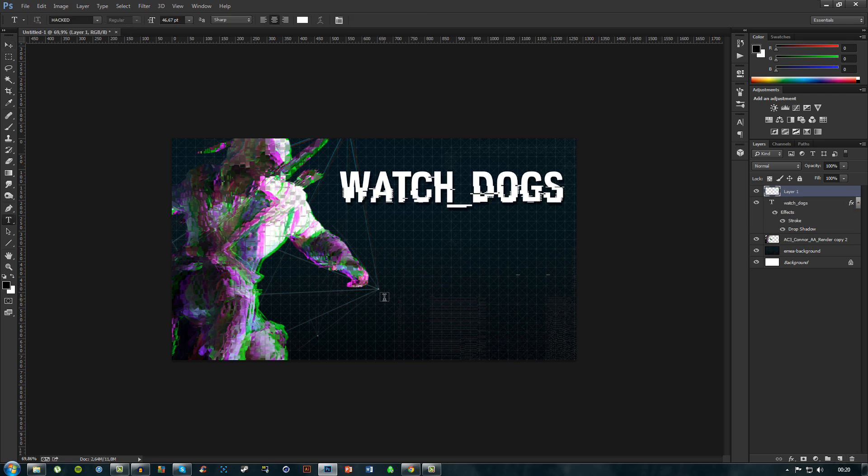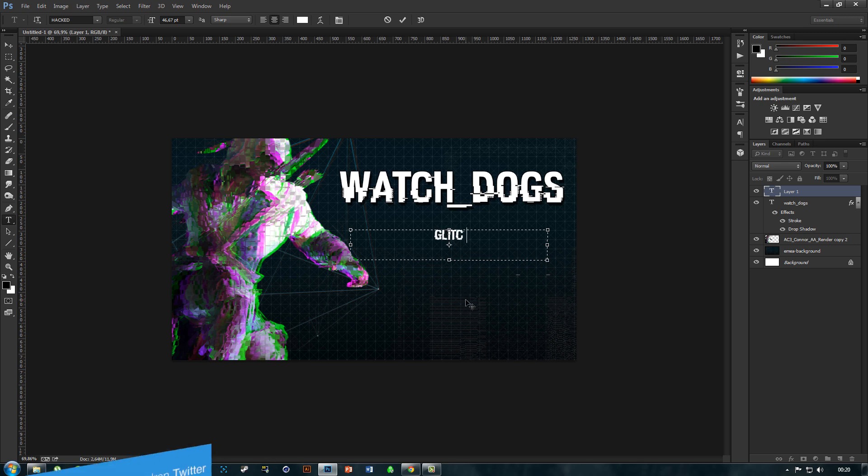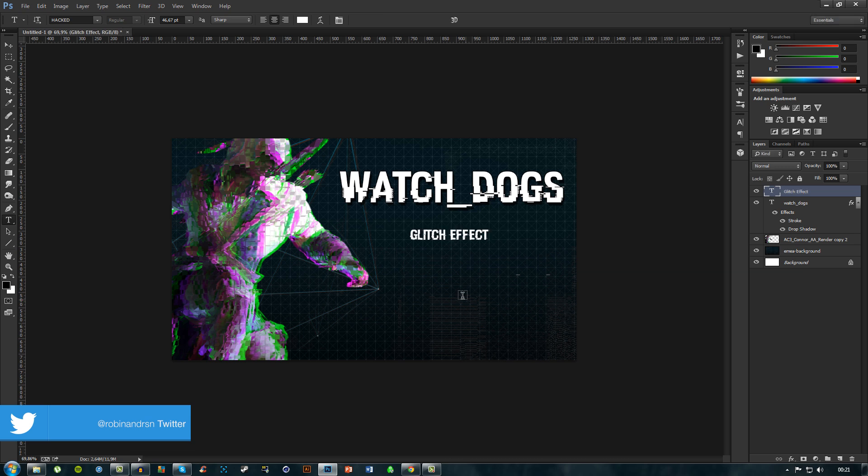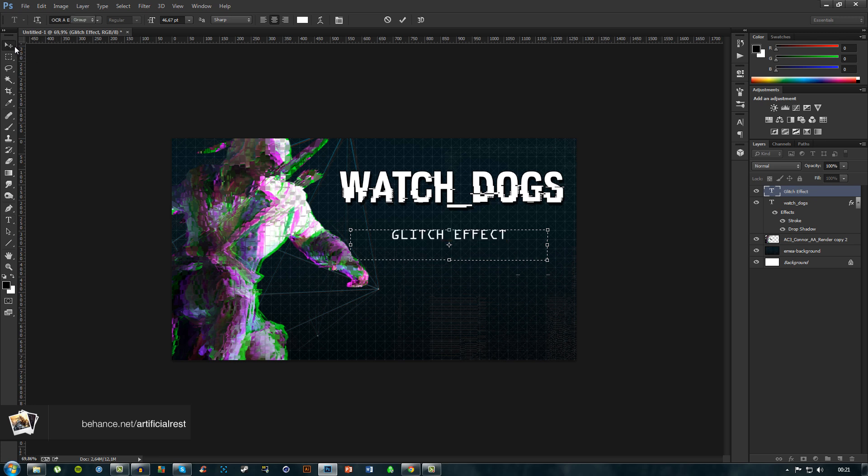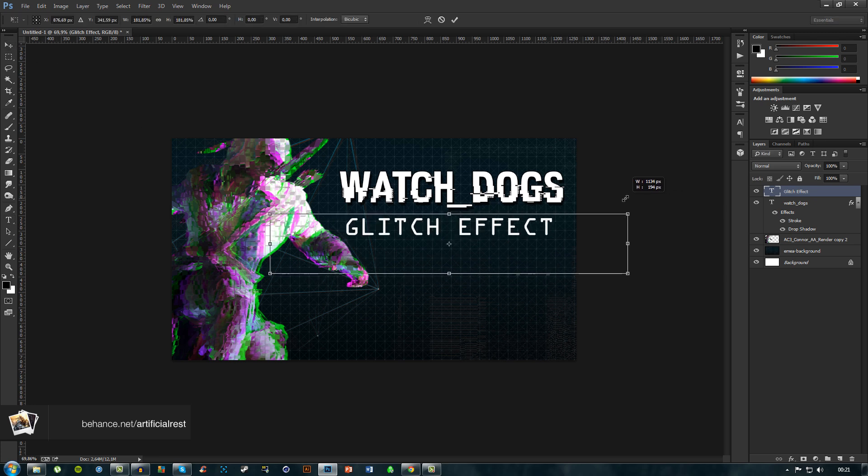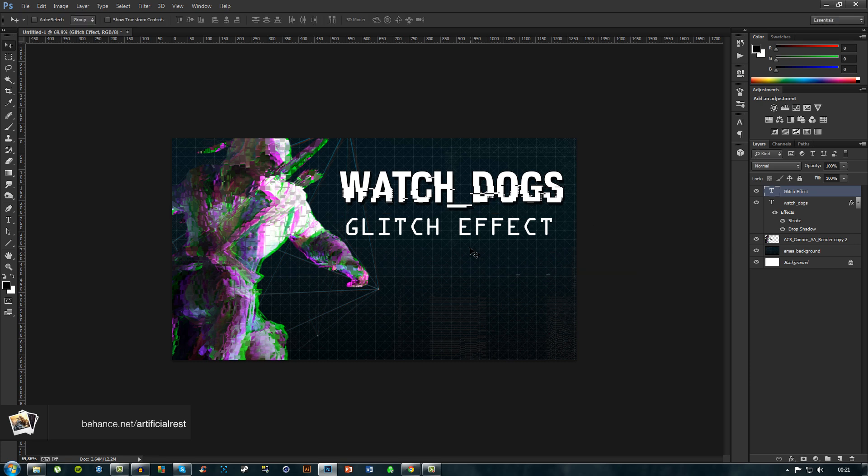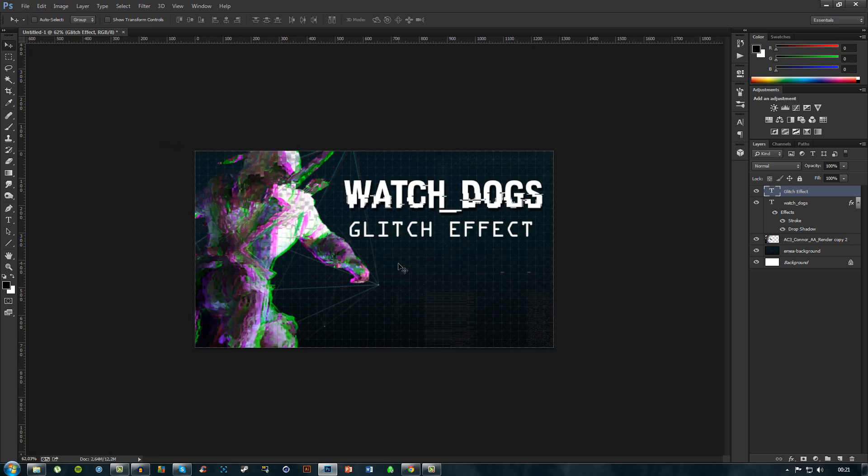Obviously I had to create a new layer for that. What should we call this? We'll call it glitch effect. What we can do now is just mark this and type in OCR, and there we go. There we have the font that I use for the Watch Dogs description on the tutorials.